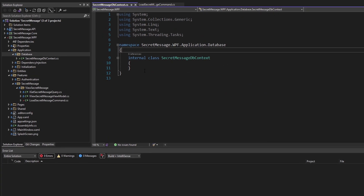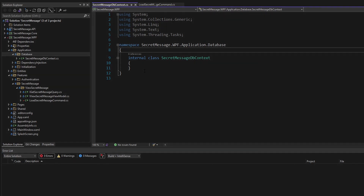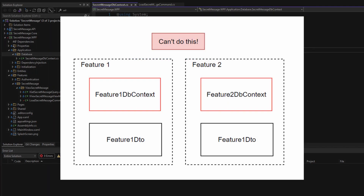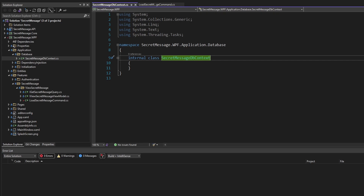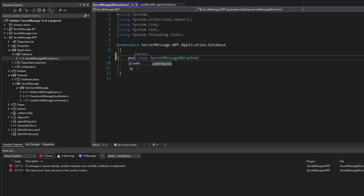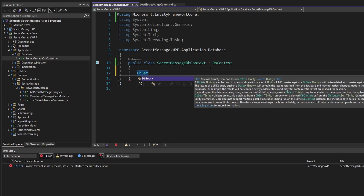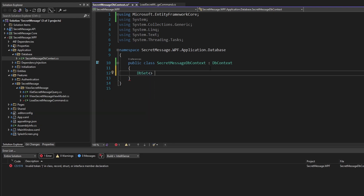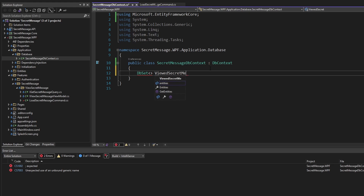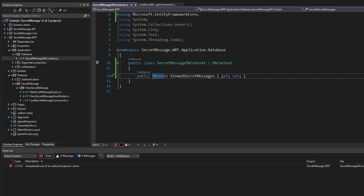Since we're using a code-first approach in Entity Framework to scaffold out our database, we need a single DbContext that includes all the entities we want to map to tables. Based on that, we can't define an individual DbContext for a specific slice — we need to forge ahead with one single root DbContext with all of our entities. Let's extend DbContext and define a DbSet for our viewed secret message auditing data. We'll create a DTO for that in a second — we'll call this DbSet 'ViewedSecretMessages.'